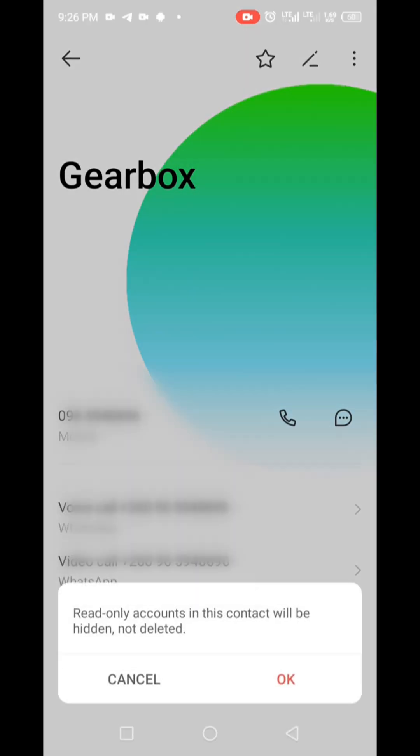First things first, let's open up the Contacts app on your Android device. As you can see this is a read-only account. When you delete it, it will just be hidden and not deleted. It will remain saved on your contacts.